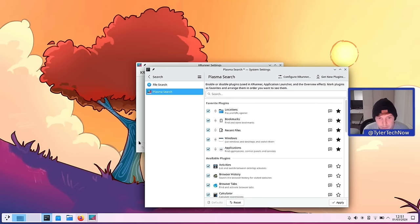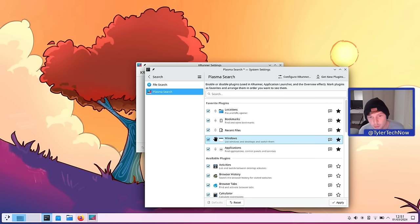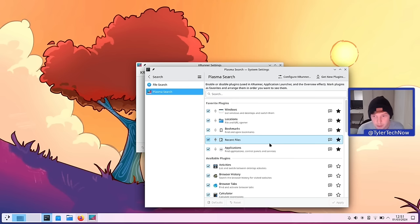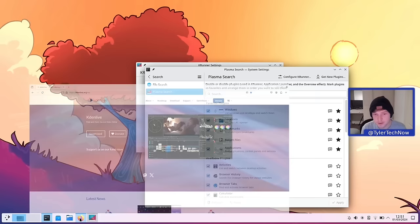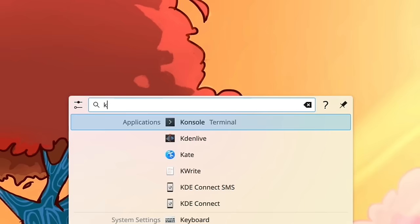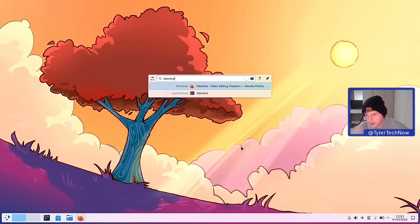I've set up locations, bookmarks, and other plugins in the list. Let's put Windows at the top since I have a Firefox window open with the Kdenlive website, and put Applications last — so when I type 'Kdenlive' into KRunner, the window result should appear first. Closing the settings and using the keyboard shortcut, typing 'Kdenlive' — the results come up very fast, KRunner is noticeably quicker now. It's not finding everything in the ordered list but the ordering does seem to be working.